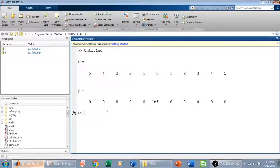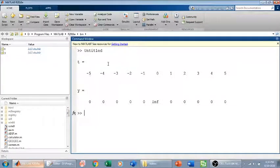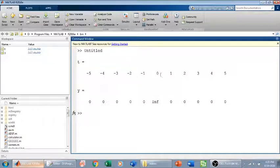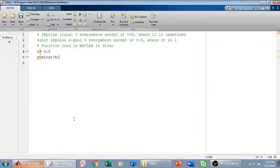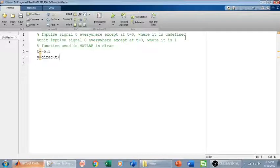So here we go. At minus five we have zero, minus four we have zero, minus three we have zero, minus two, minus one. And at zero we have undefined, which is infinity. And one, two, three, four, we have zero again, which is the definition of impulse signal. Now, what if you want to define a unit impulse signal?